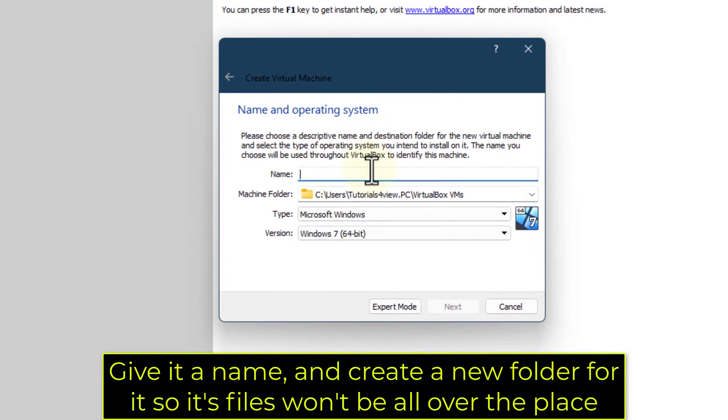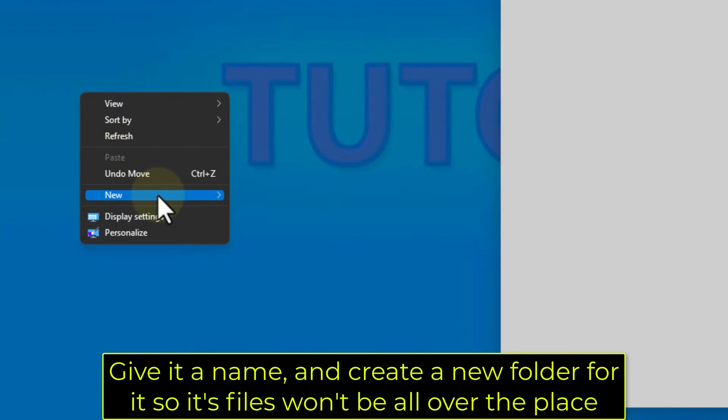Give it a name and create a new folder for it, so its files won't be all over the place.